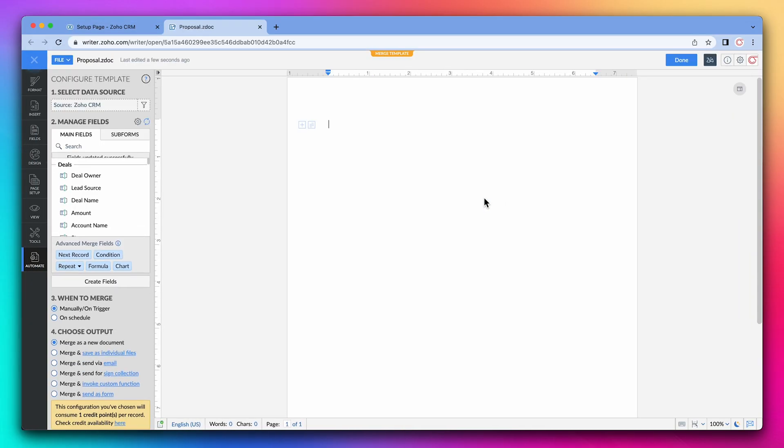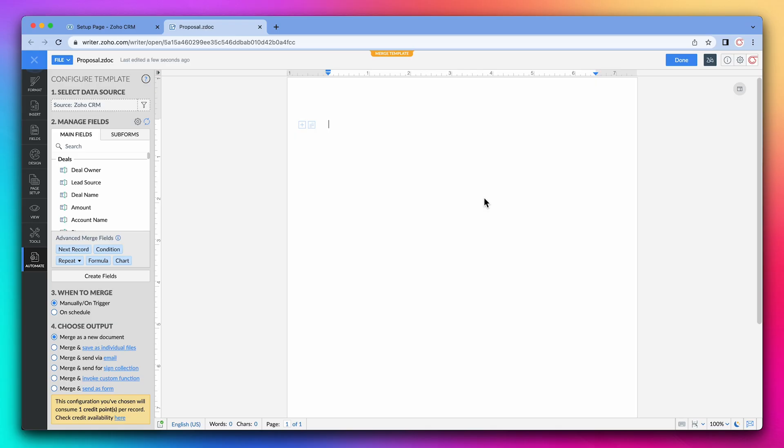This new page is open. This is the writer template. The first thing is to add some basic text so it looks like a proposal, but you can customize the document as much as you want.